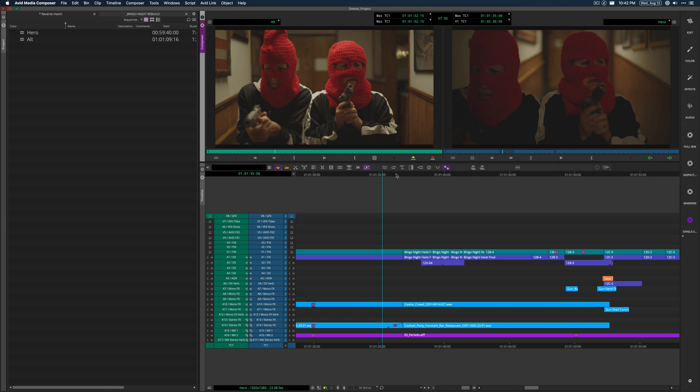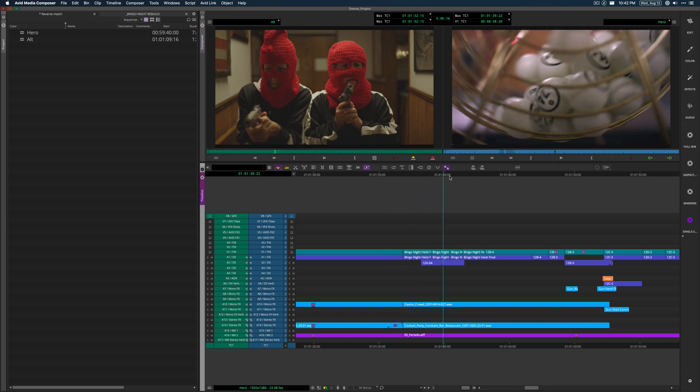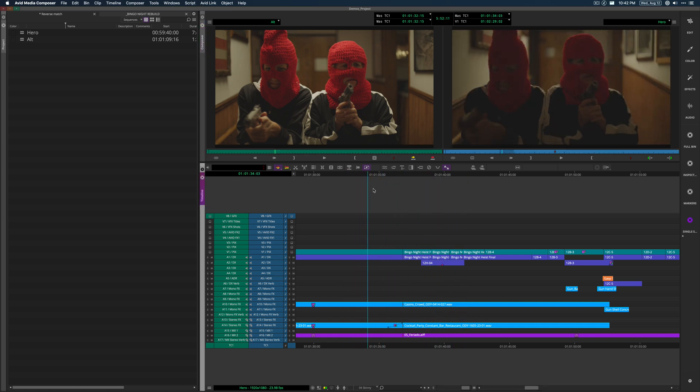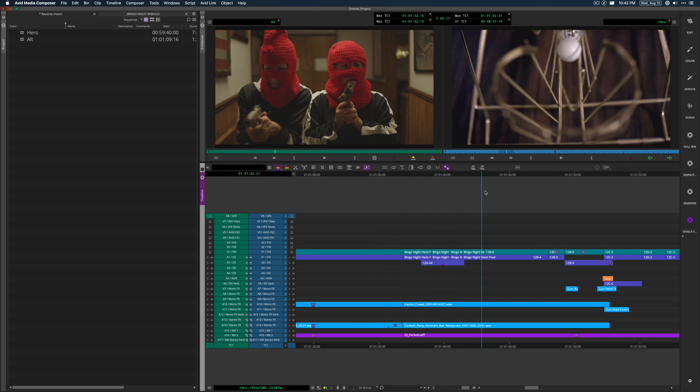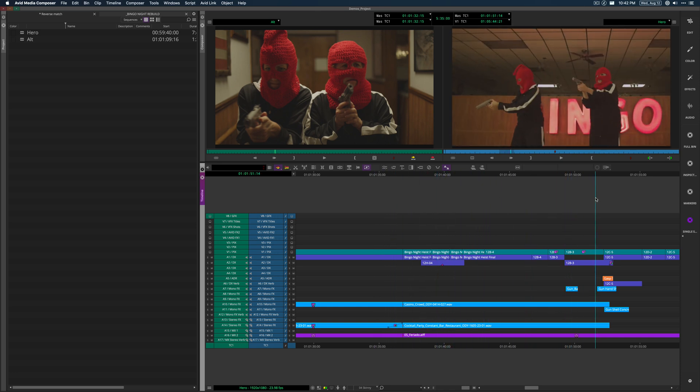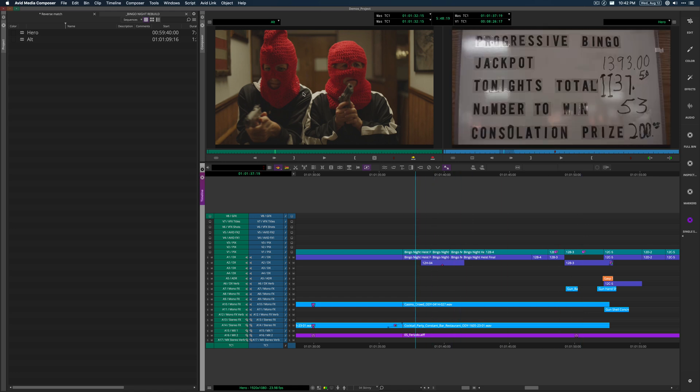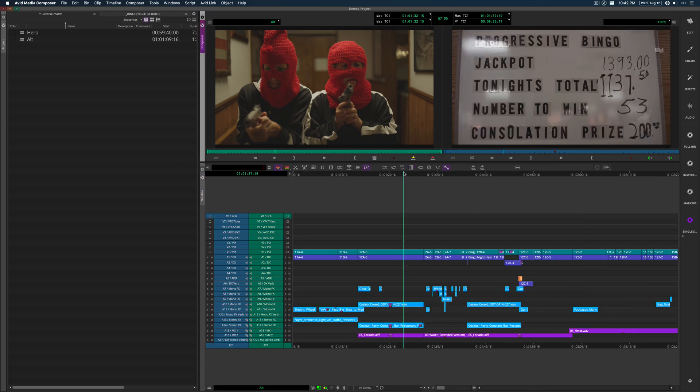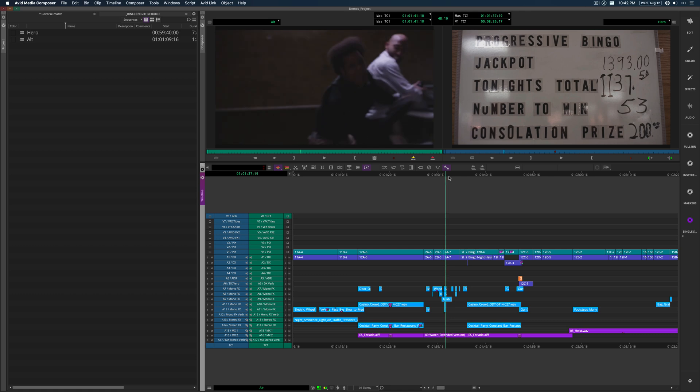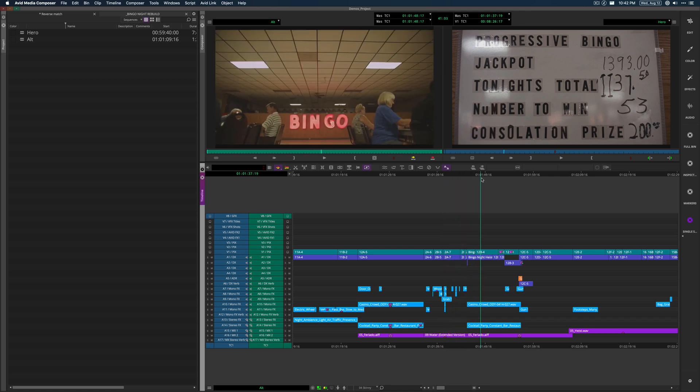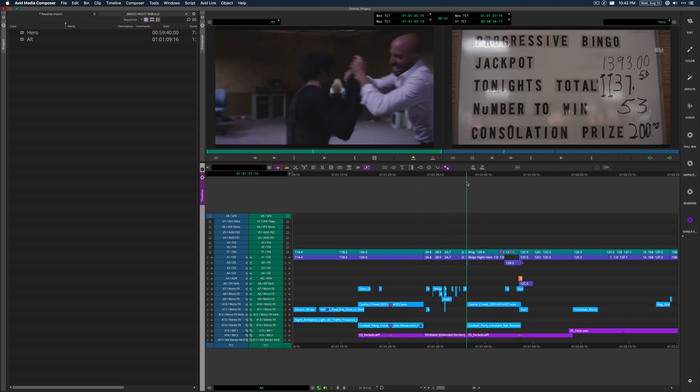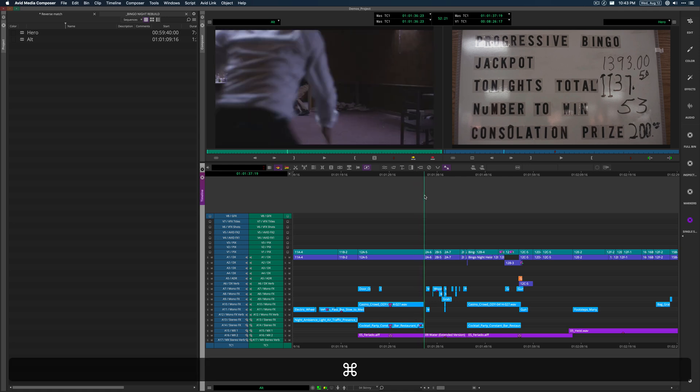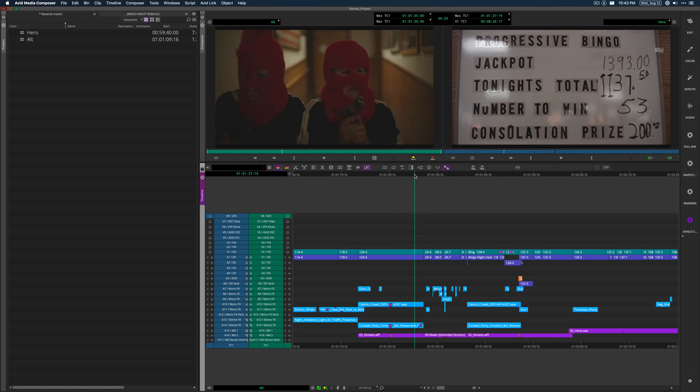And in the hero, these women come down the hall and we cut to some cutaways of the bingo game being played. And let's say in the alt, they come down the hall and we go to some other movie for some reason. So we go to this fight scene for the purposes of demonstration.